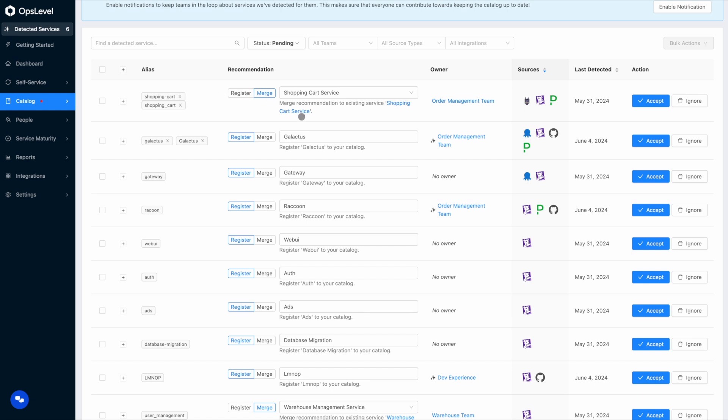For example, here we have a recommendation to merge data into the shopping cart service. We already have a shopping cart service in OpsLevel but we've detected more data from Snyk, Datadog, and PagerDuty that has metadata closely resembling the shopping cart service so the catalog engine suggests you should merge that data into it.